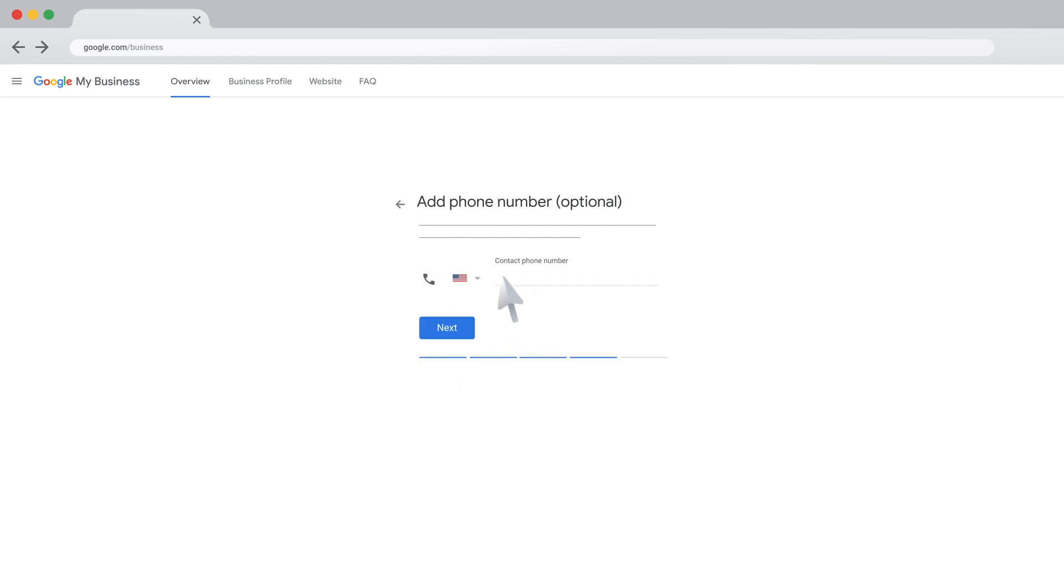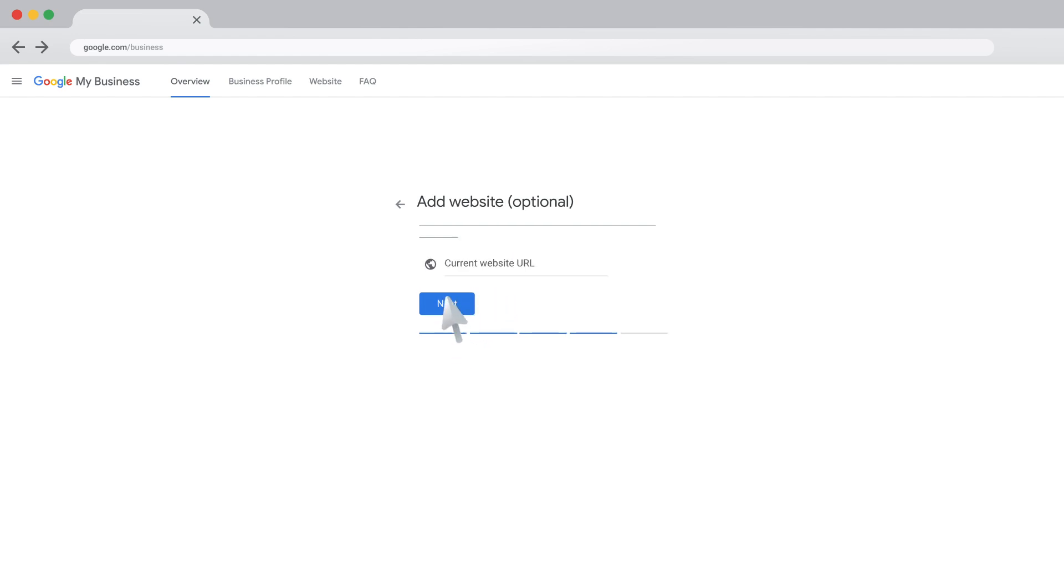Add the phone number you want to connect to your business. This number can be changed at any time. Now, you can add your business website URL. This site will be included in your business profile. Click Next.